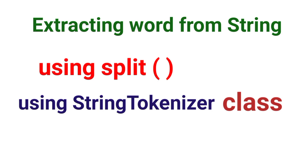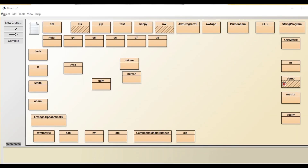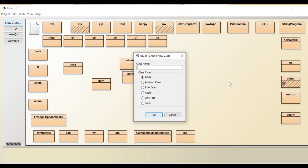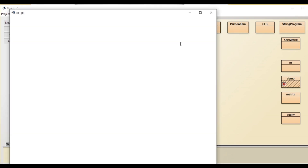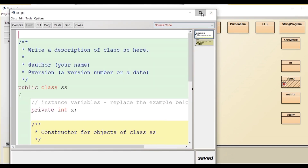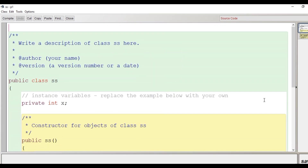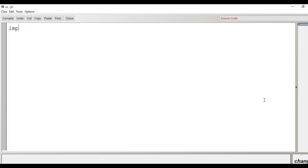We'll create a class here with the name SS and we will see the use of the split method — how we use split method to separate the words from a string. We will create a program where we take a string as input from the user.